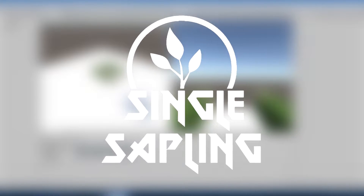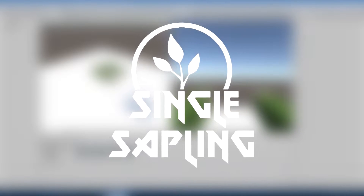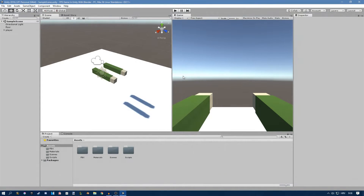Hi guys and girls, welcome back to another video. In this video we're going to be setting up our animator for our player. This is the first episode of animating our player, and the next episode we're going to apply all the animations with scripts. This shouldn't be too hard — it's mostly just logic.